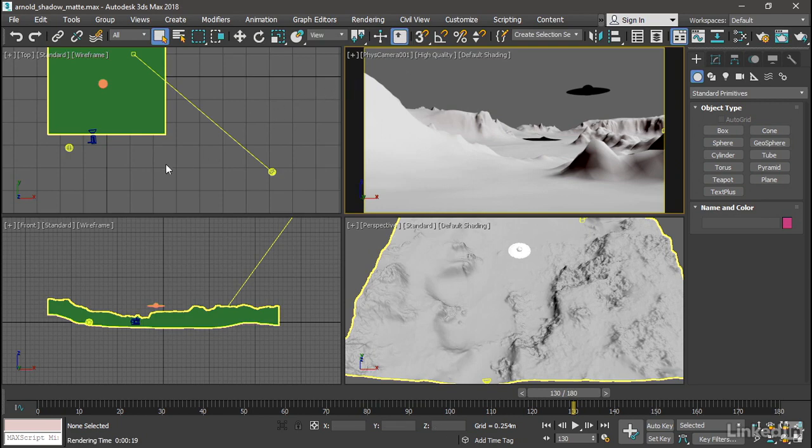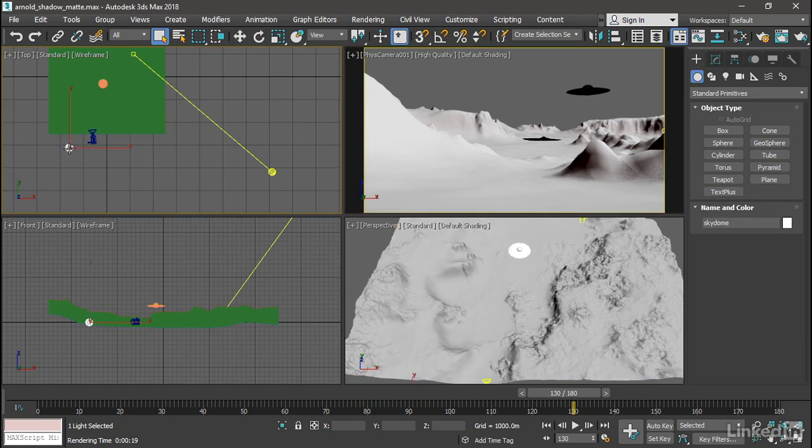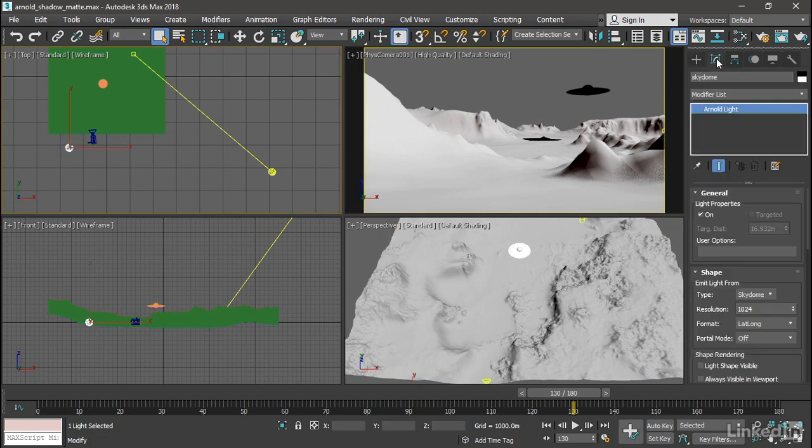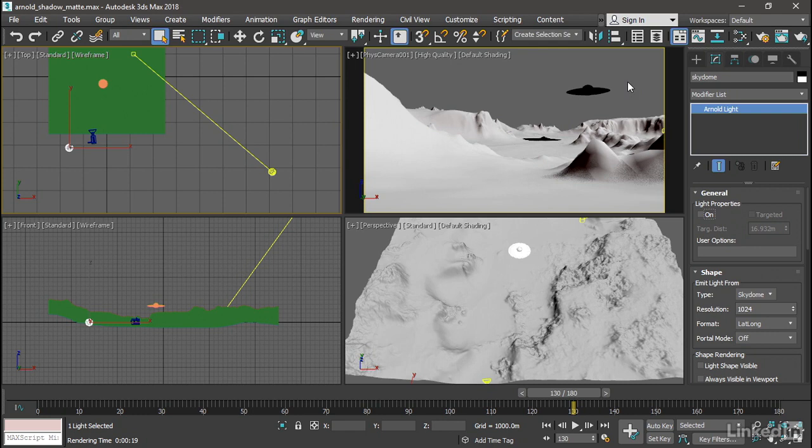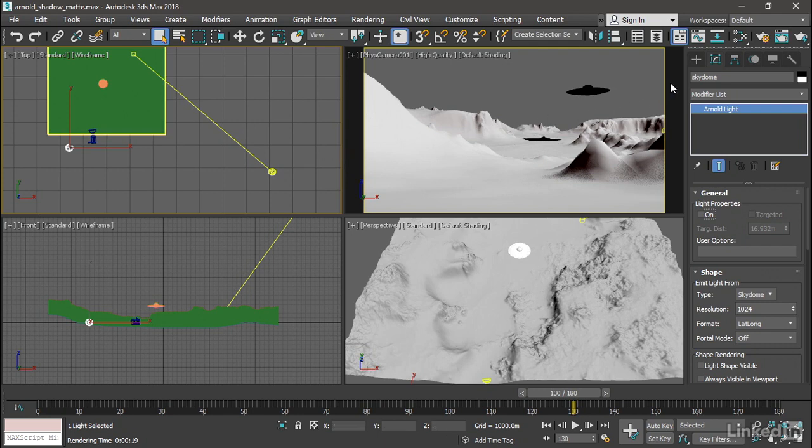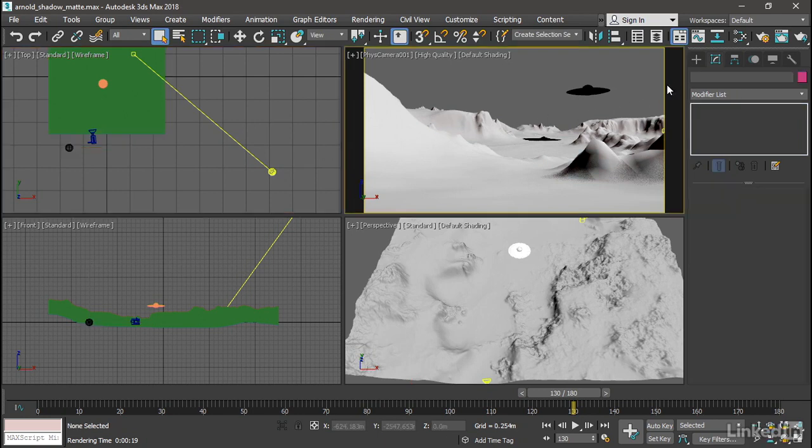In the top view, here's the Arnold light that is the sky dome. Select that, go over to the modify panel and just turn that light off. So with that turned off, the shadows that we will see will be only from this Arnold distant light or directional light. We'll go back over to our camera view and do another production rendering.